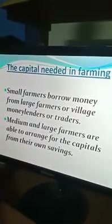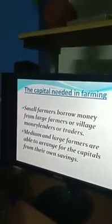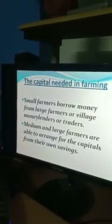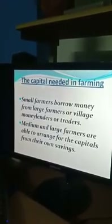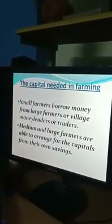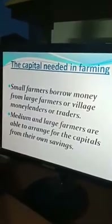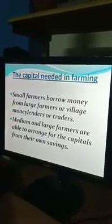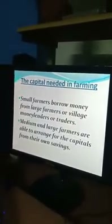Now about capital — that means input for the farming process. Every year some input is required. The small farmers borrow money from large farmers, village money lenders, or traders. Small farmers do not have surplus money to buy seeds and pesticides every year because their production is less and their plots of land are very small. That is why they borrow from money lenders or traders. Medium and large farmers are able to arrange capital from their own savings, as they have large plots of land.